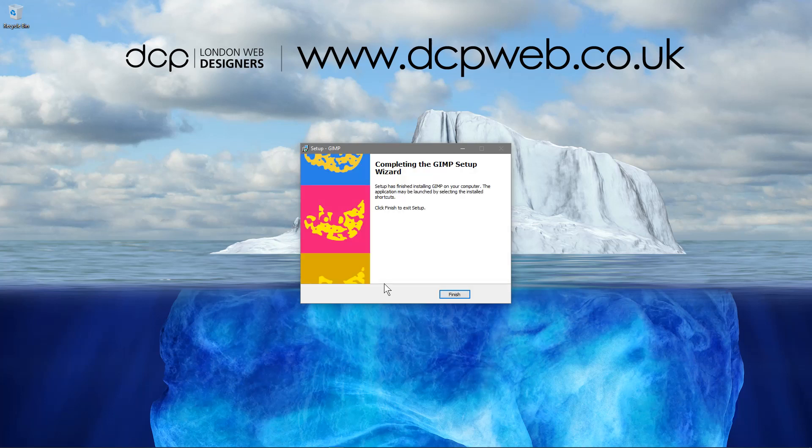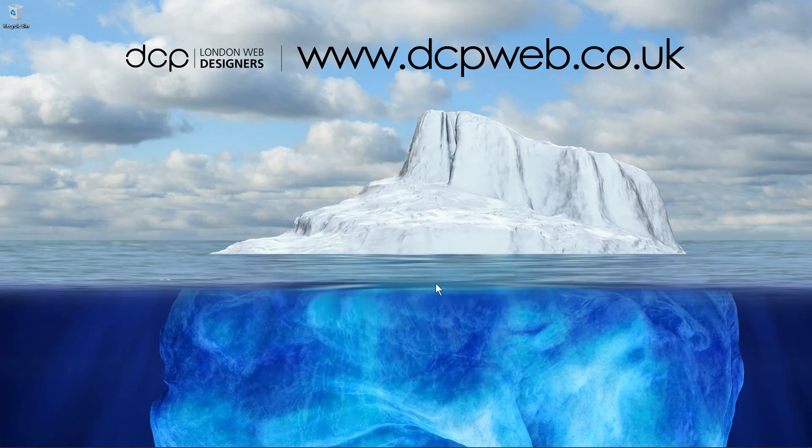Okay, we're all done. So that was quite a long installation but it's quite a robust piece of software as well. So we'll click finish.